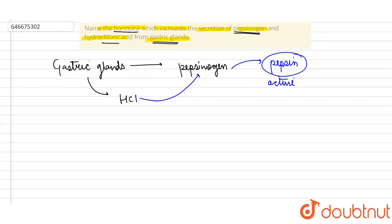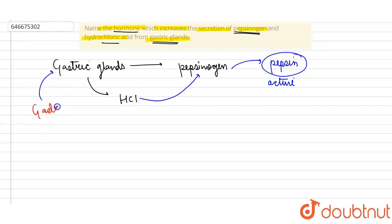So this is converted by HCl. So there is a hormone which acts on this gastric gland, and the name of that hormone is basically known as the gastrin hormone. So it is known as gastrin hormone.